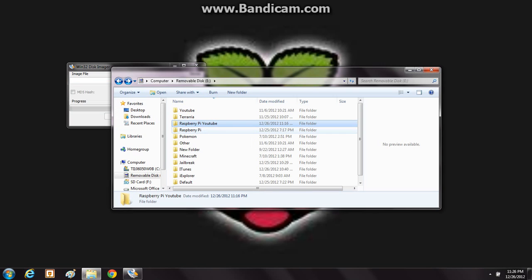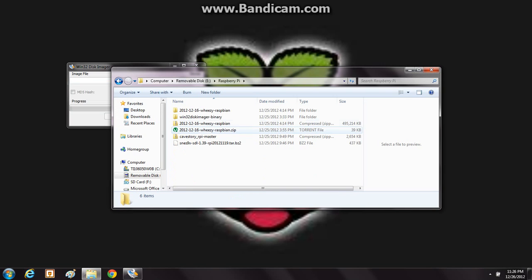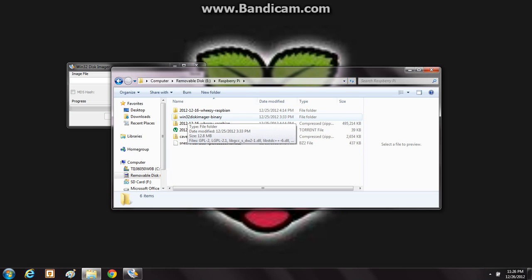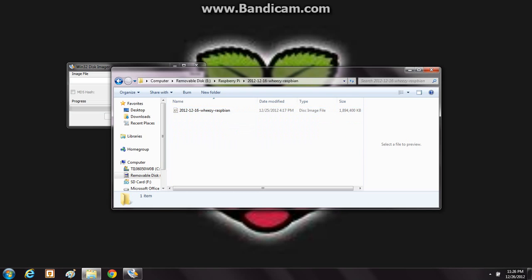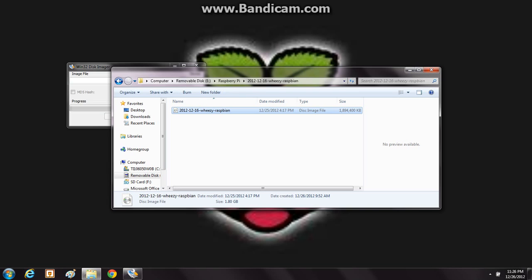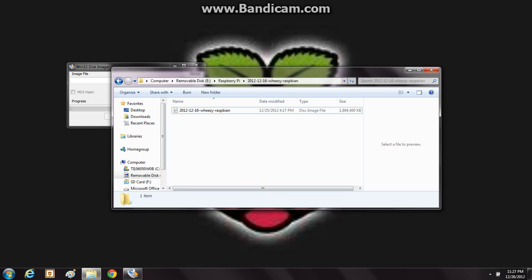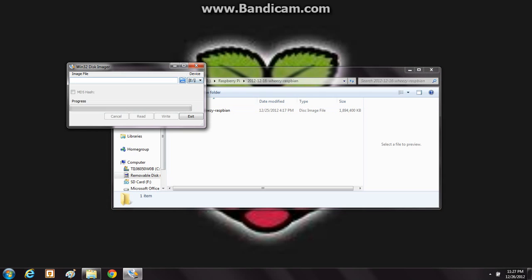I didn't install the zip, so I'm going to go over here to my Raspberry Pi folder, where I have all these different files. I'll go to this file, which is the same thing you'll get by downloading the zip from the torrent. It's a pretty hefty size — about 1.8 gigabytes. So what you'll want to do is find the image file right there in Win32DiskImager.